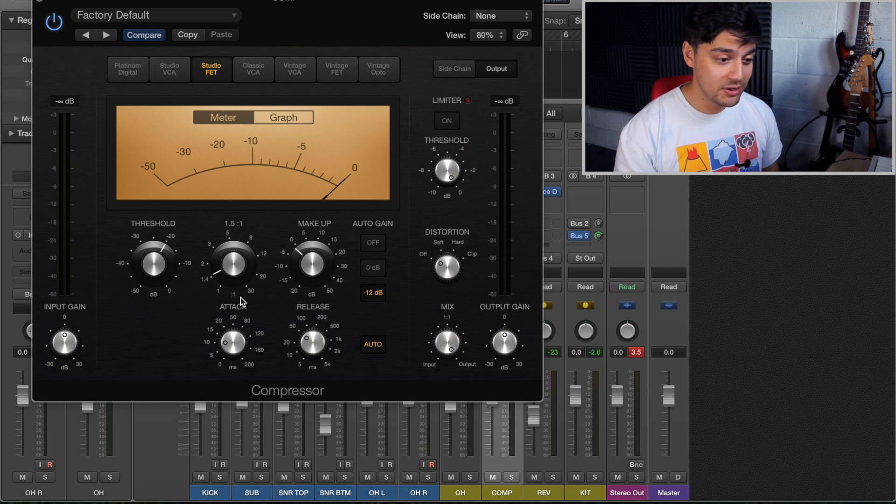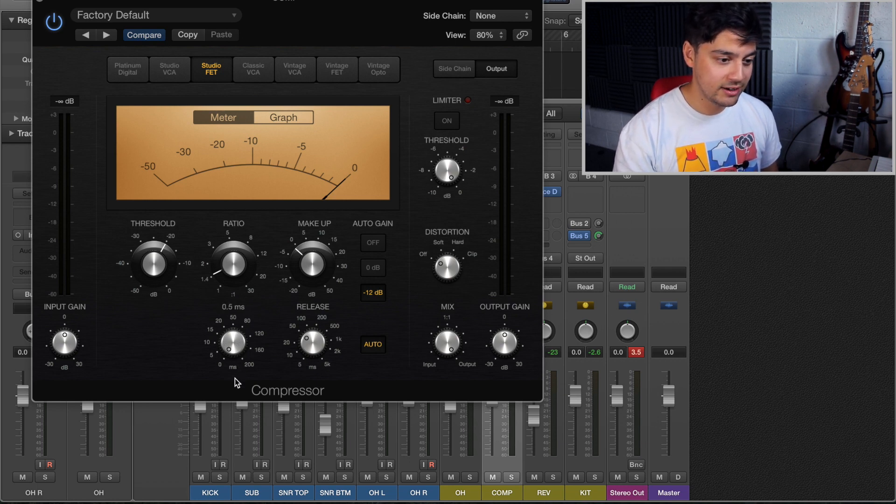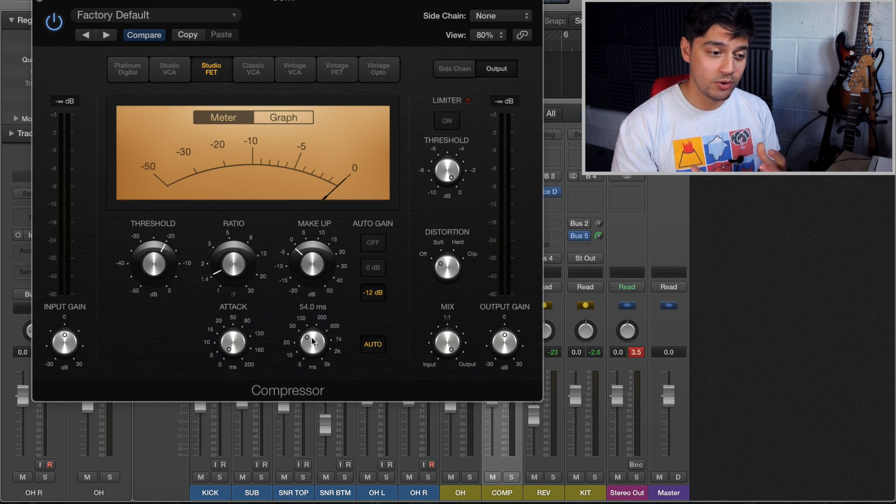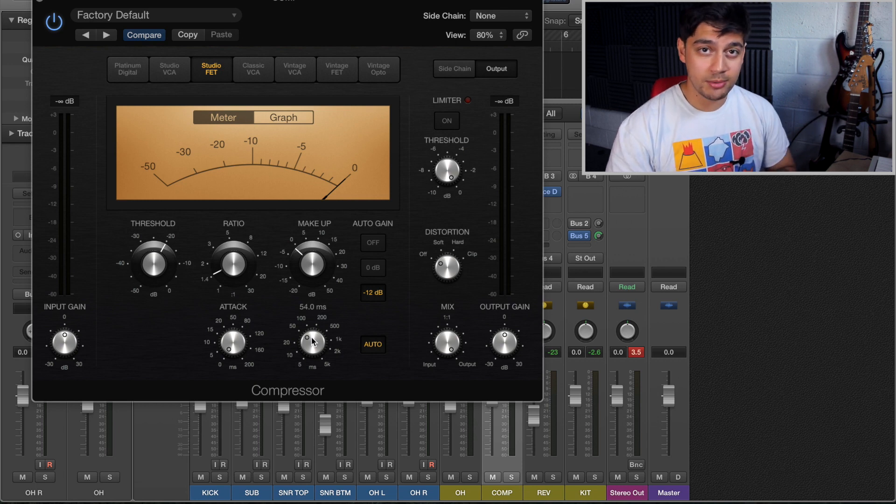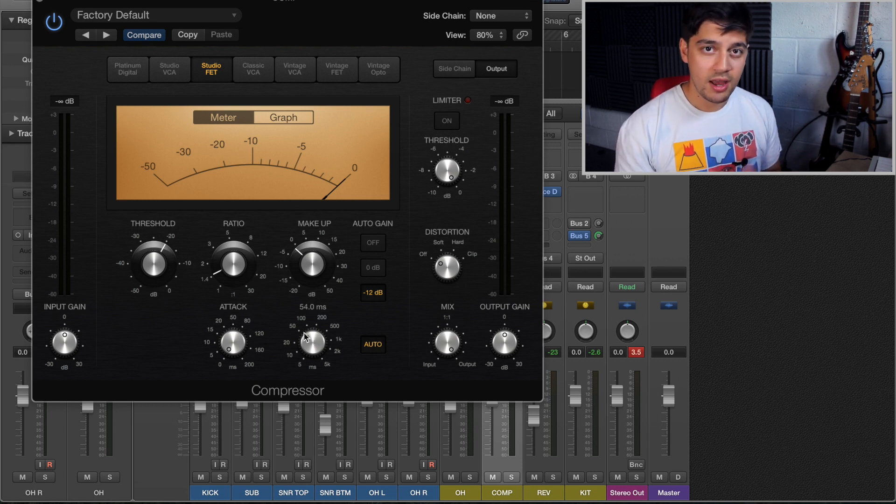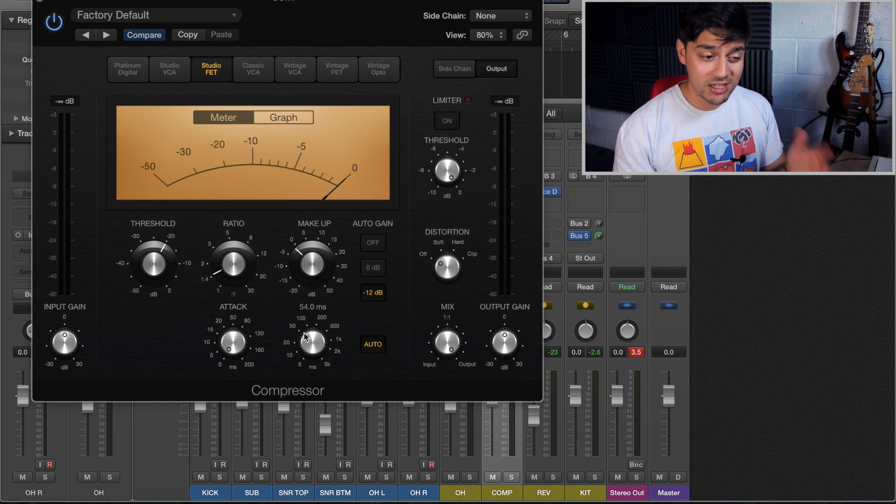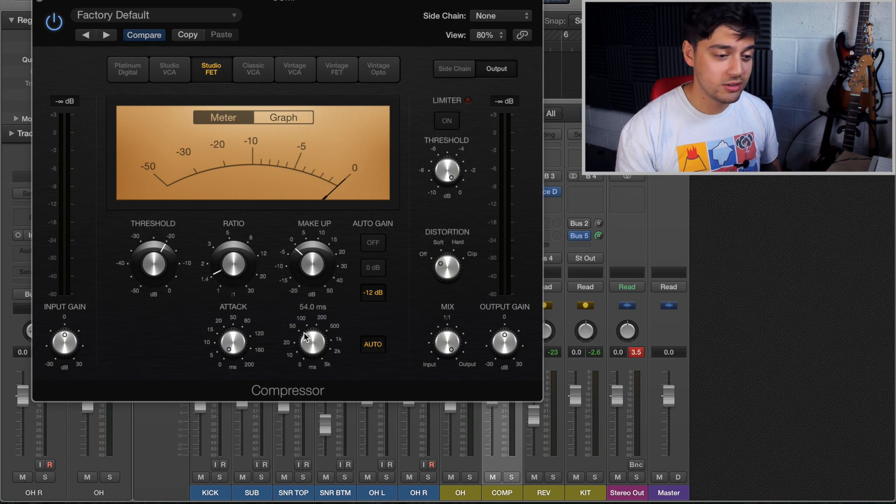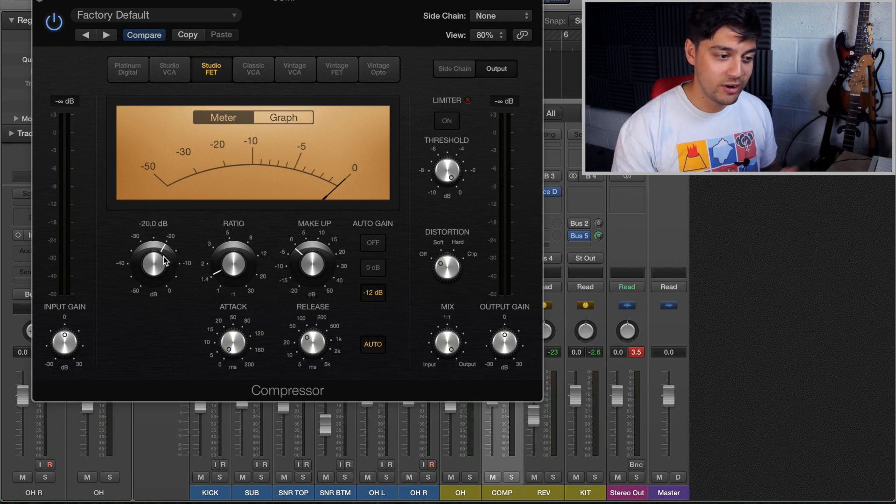So what we want to do is put a quite fast attack and then a slower release, and that's going to give us the attack that we want and the punch from the drums. And now you want to slam that compressor and make it really crushed. So I'm going to bring up the ratio and bring down the threshold.